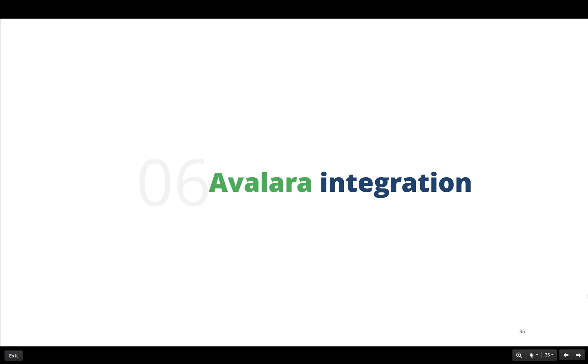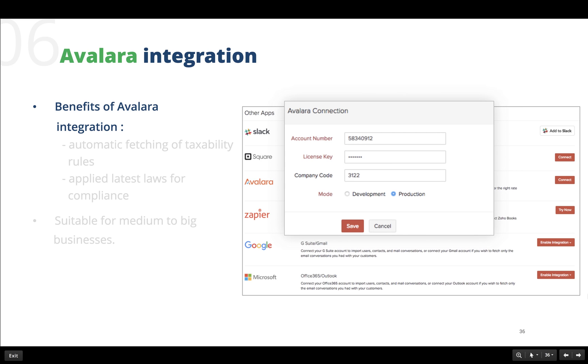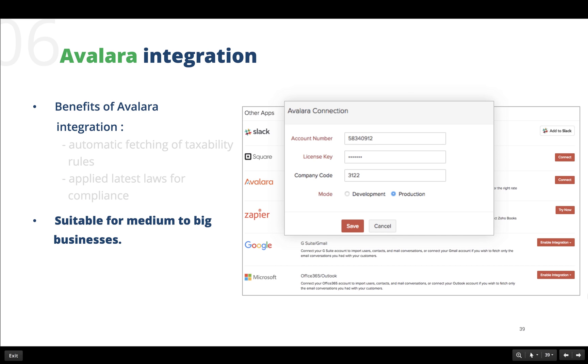Now we have come to the last topic in today's session: Avalara integration. In order to integrate Avalara with Zoho Books, navigate to the integration section in settings and click connect in the Avalara section. Enter your credentials and click save. Avalara AvaTax helps to automatically assign taxability rules to our contacts and apply the latest tax jurisdictions to help calculate the right amount of tax. This is mostly helpful for medium to big business owners who have a lot of contacts and handle transactions on a daily basis.